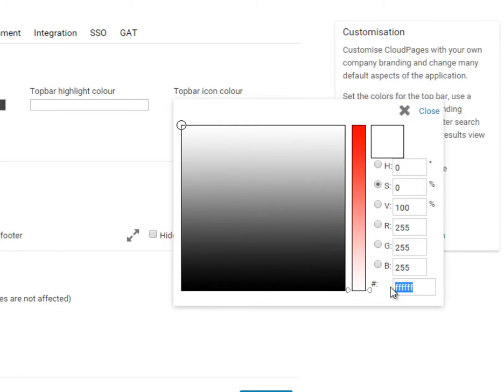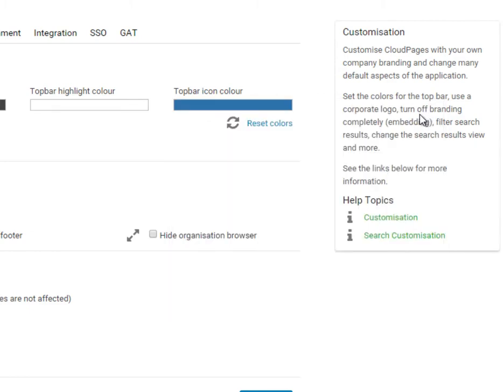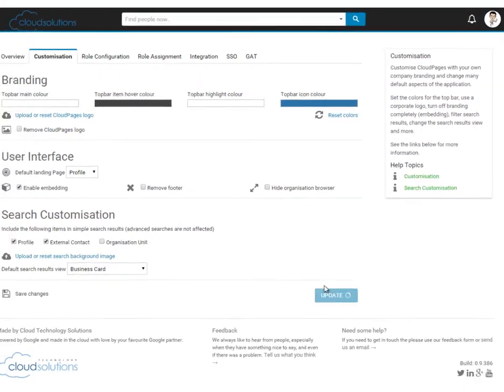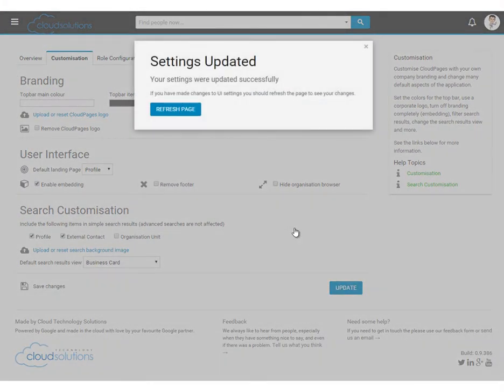If we know the HTML code for the colour we can enter it, just like this. Once we're happy with the colours, simply update and refresh Cloud Pages to see our colour scheme applied.